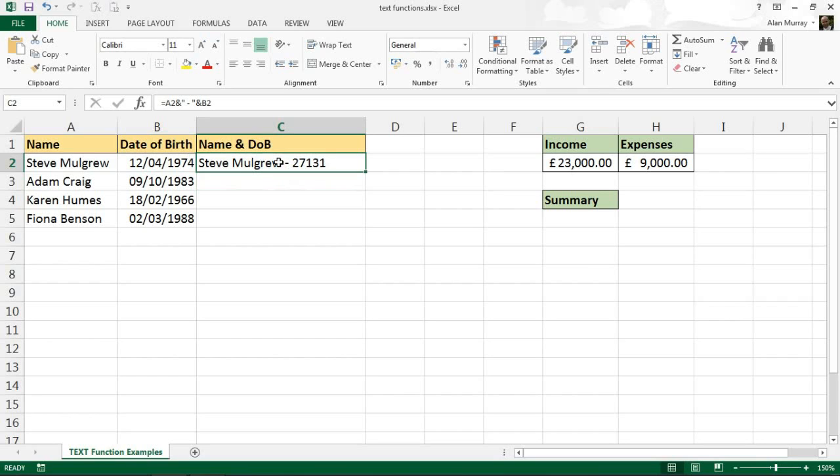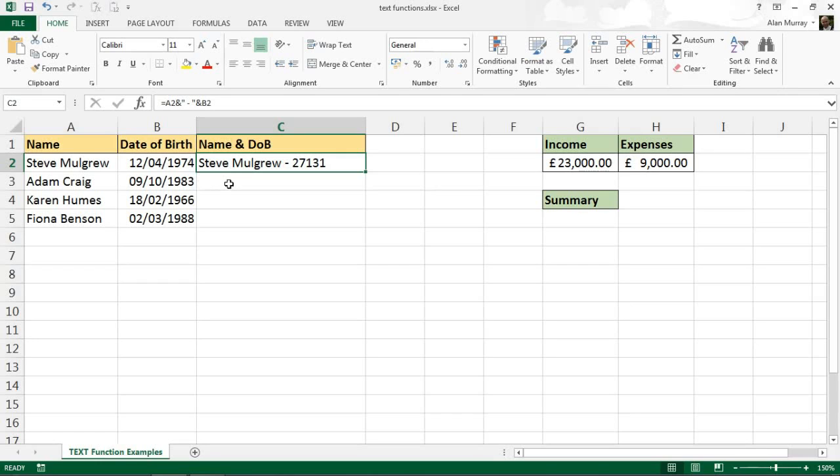And uses the serial number, but that's not what I want. I want it to say 12 slash 04 slash 1974. So this is where the text function comes in. I can put that numeric value into a number format but still store it as text within that string. So let's have another go at that.